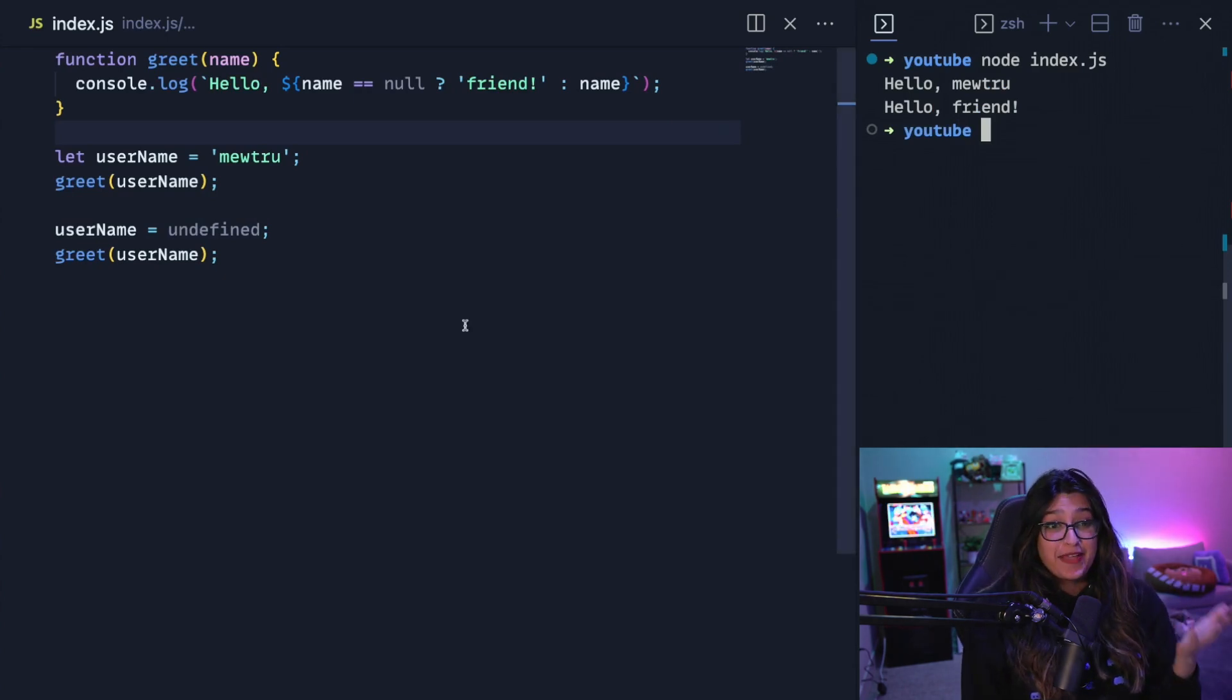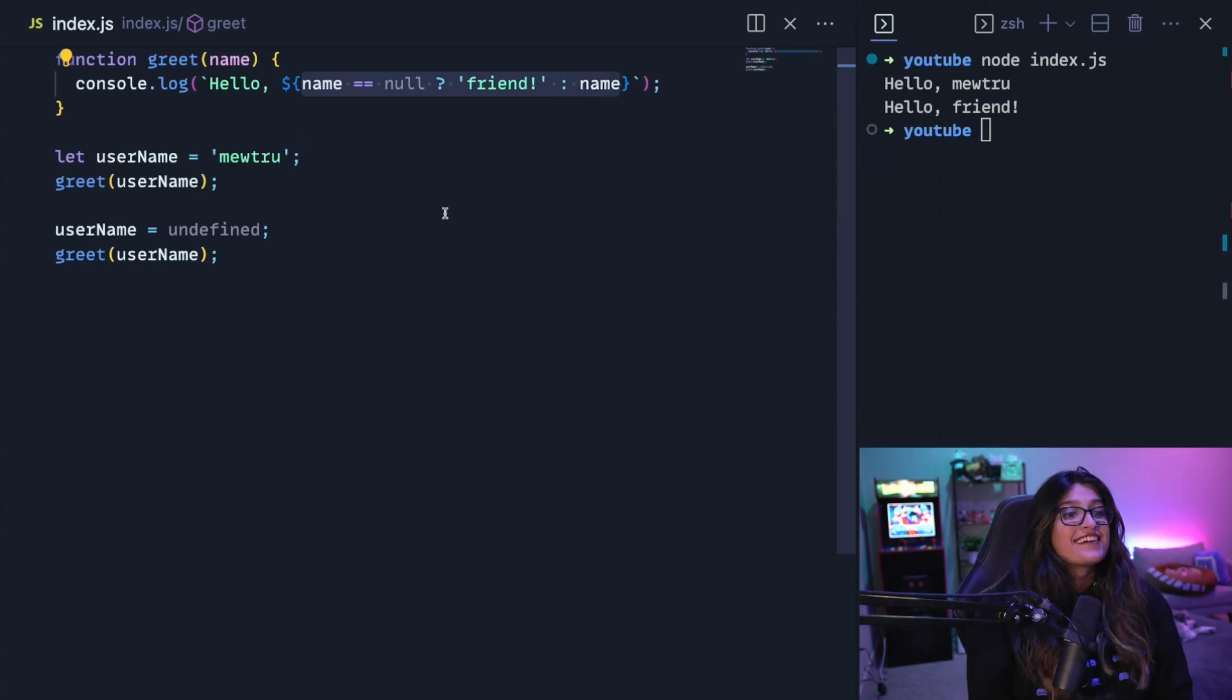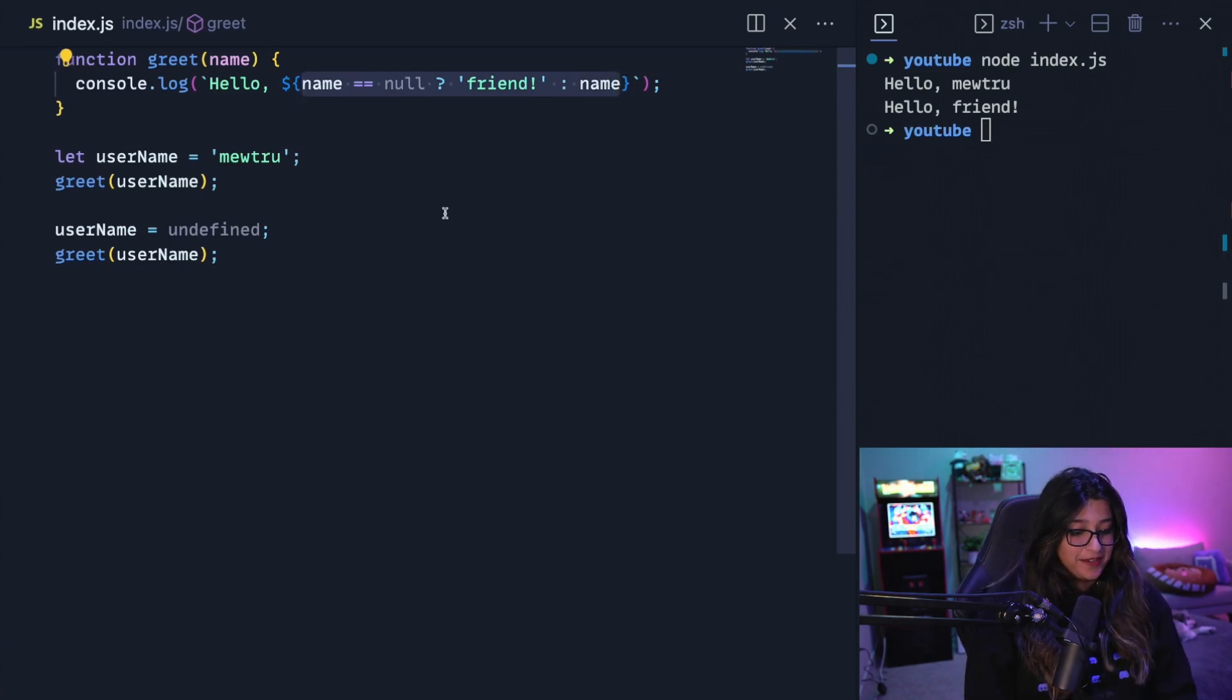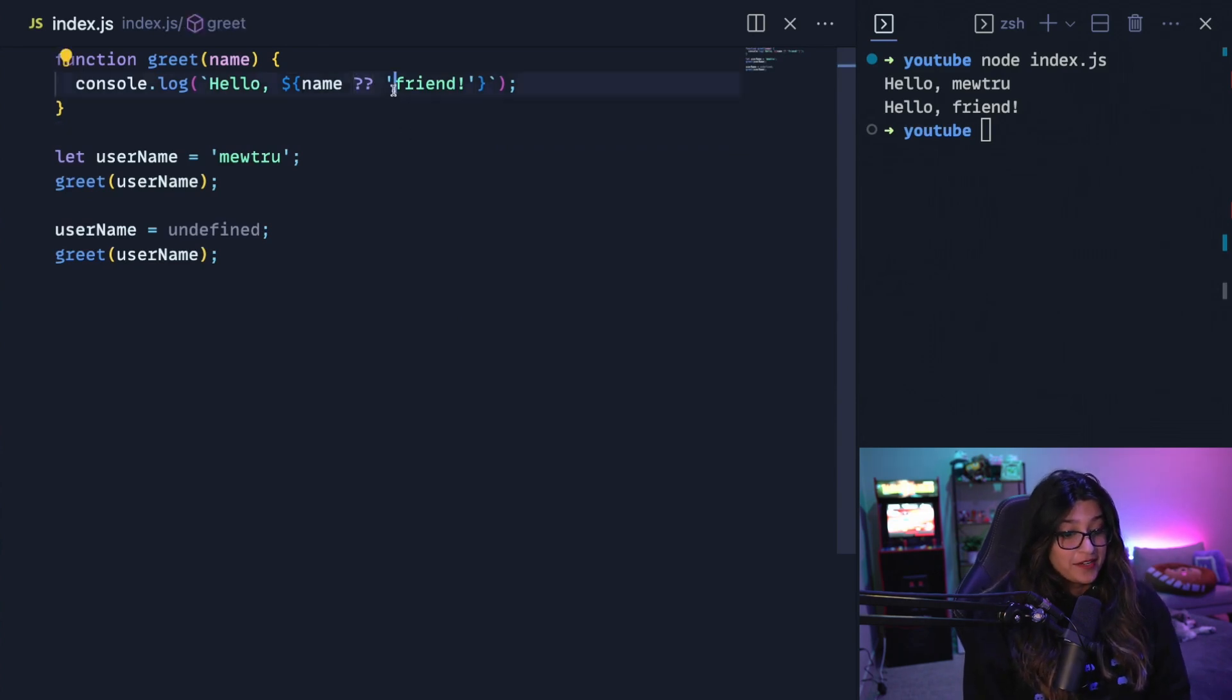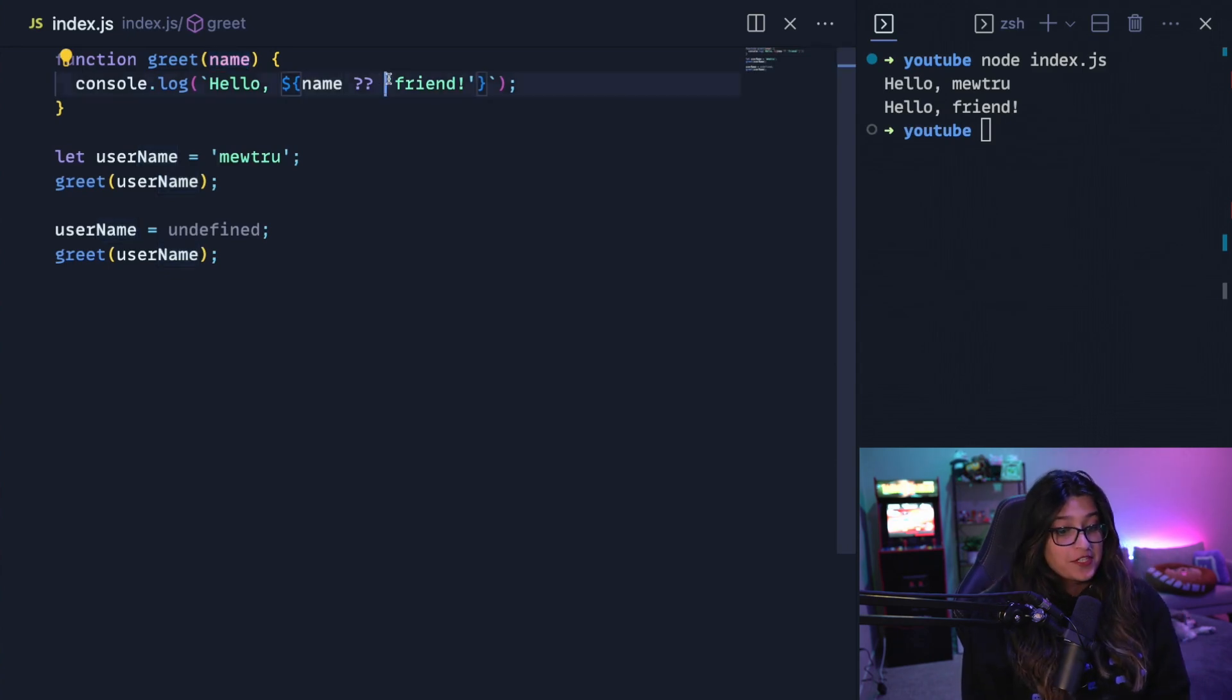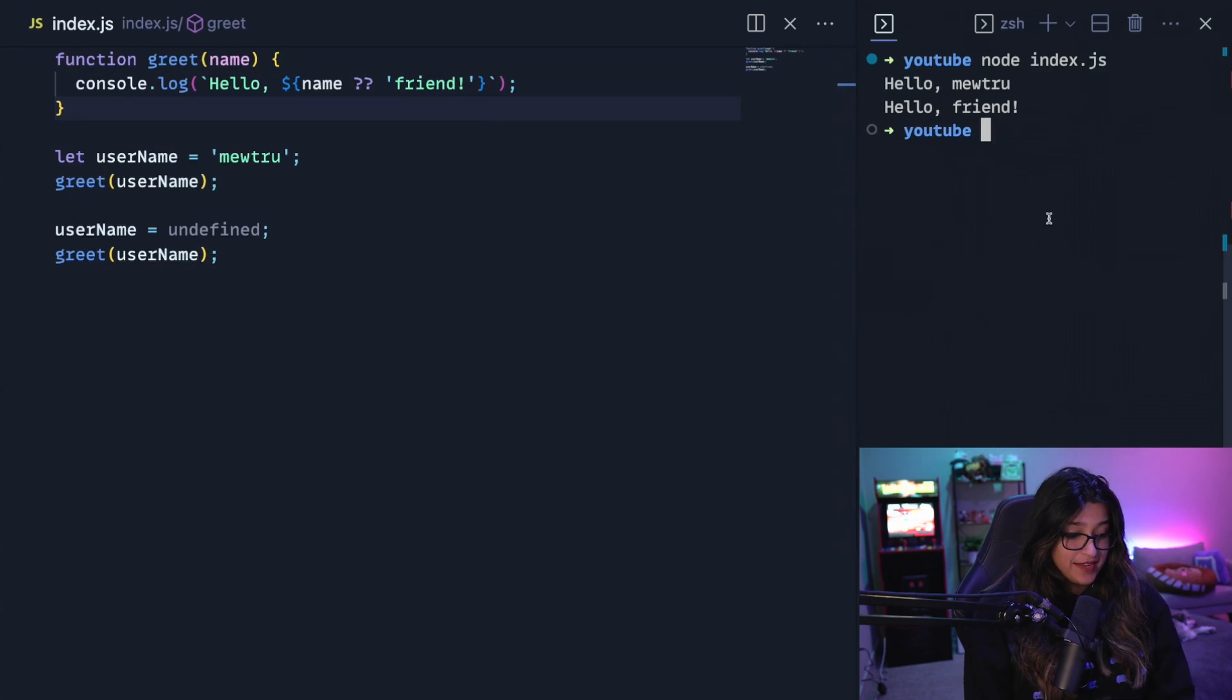But did you know there's a better way to write this ternary operator in the greet function? There's this really cool operator called the nullish coalescing operator. So we're going to use this double question mark, which is the nullish coalescing operator. Whenever the left side of this operator is either null or undefined, it will return whatever the right side is. So if I print this out again, we get the same thing as before.